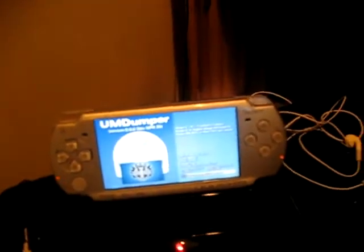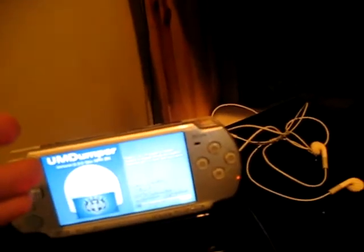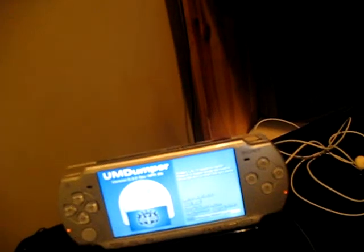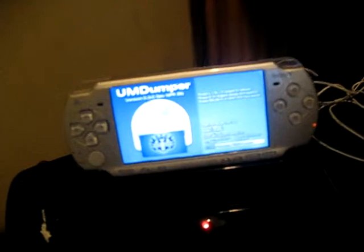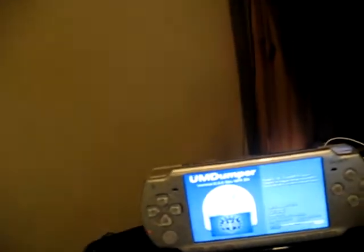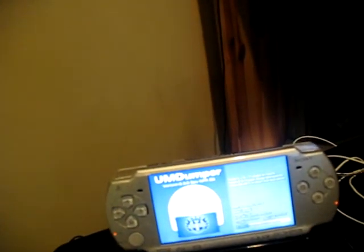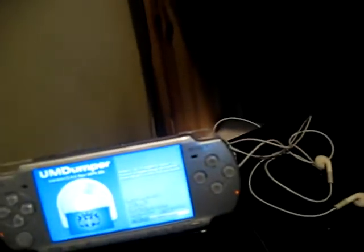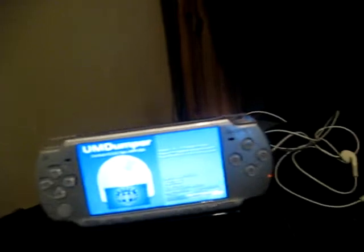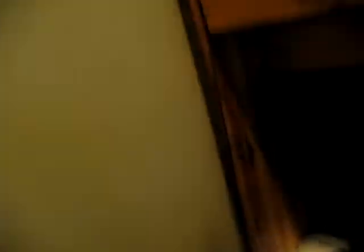Just remembered: if at this point it says some crazy error right before you hit UMD dump, you need to get your memory card out, put it back in the computer, and make an ISO folder on the root of your PSP in all caps. That will solve that issue — I had that problem and it was very annoying.